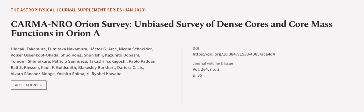This article was authored by Hideokito Kemura, Fumitaka Nokomura, Hector G. Asa, and others.